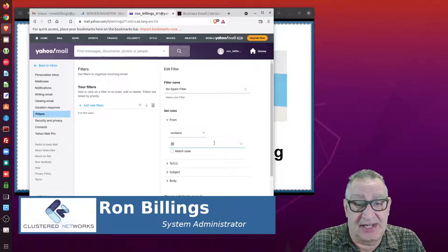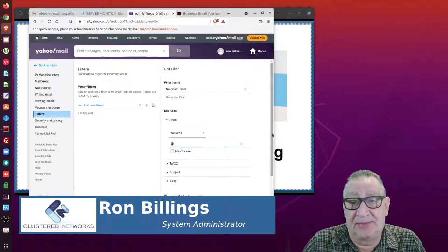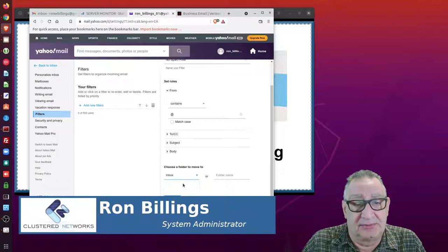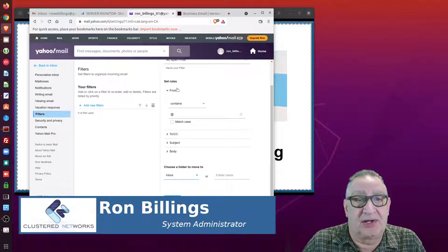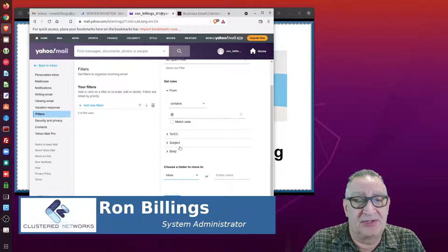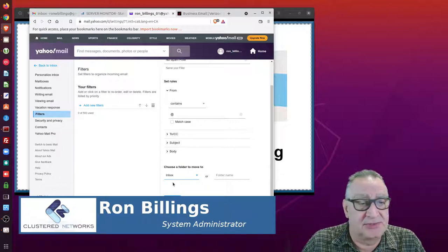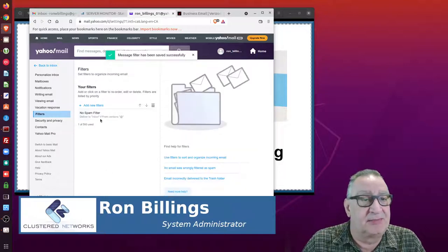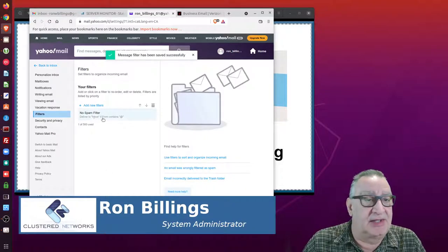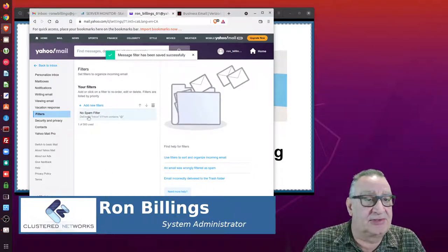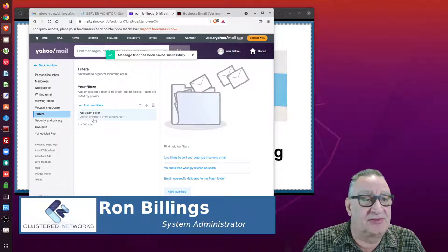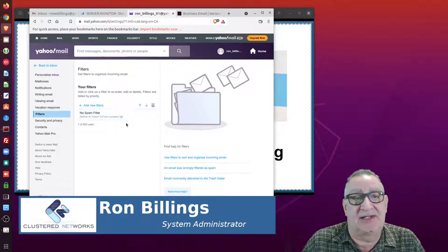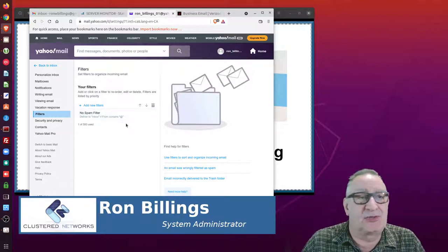Scroll down here, select the folder, move it to the inbox. So if it comes into spam, it's going to go straight into the inbox. And then you save it. And as you can see, I have the new filter here: No Spam Filter, deliver to inbox if it contains an at sign. That's really all there is to it.